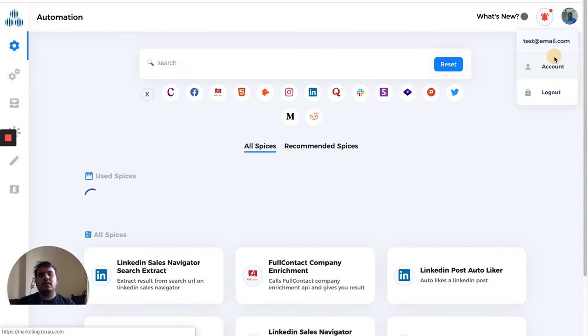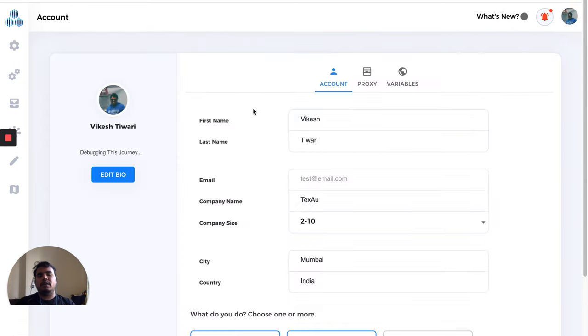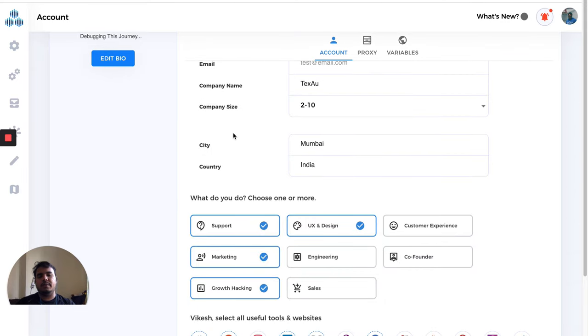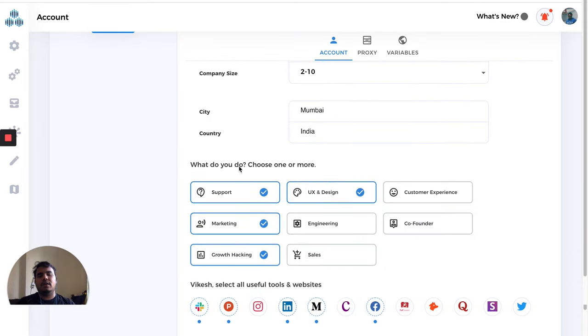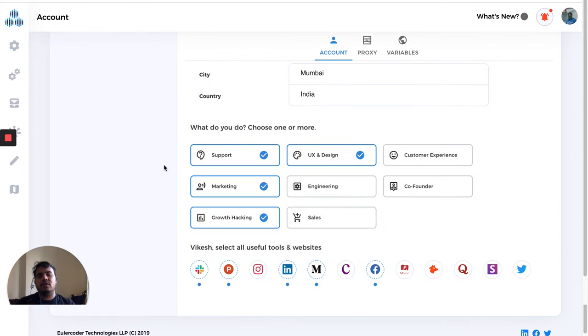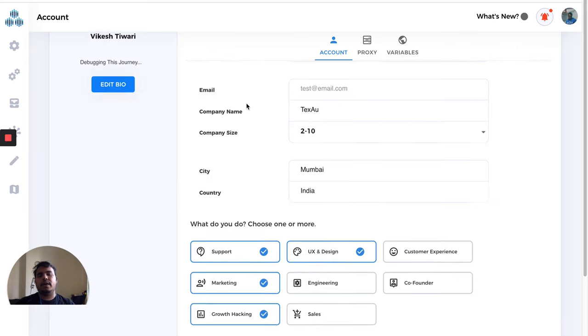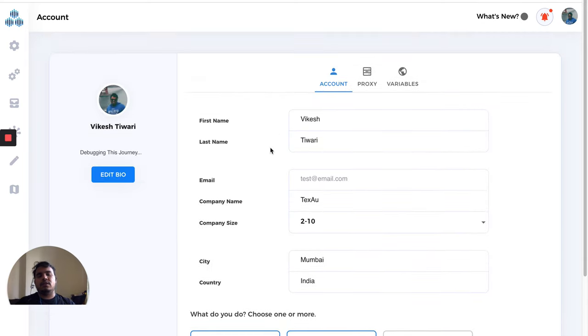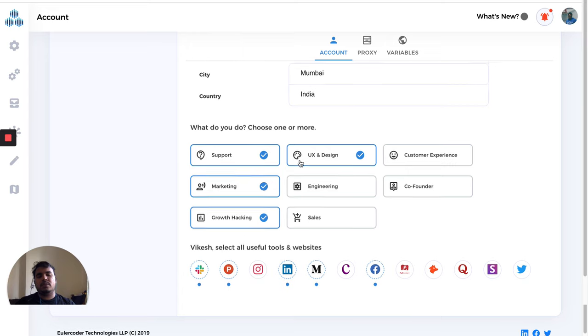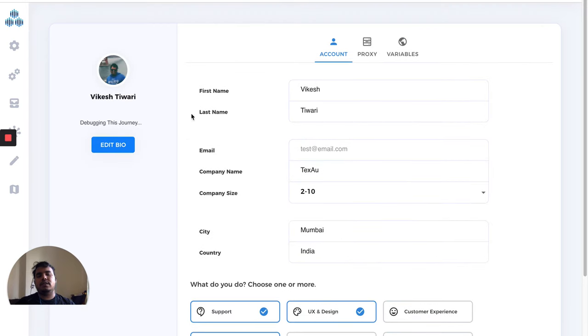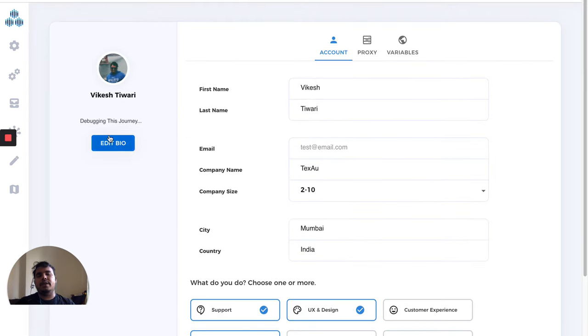In accounts, make sure your profile is updated and finished. Based on your role, you can select tools that you use and your current position so that we can improve our recommendations to you. Make sure this profile page is always updated. You can add a bio here as well.